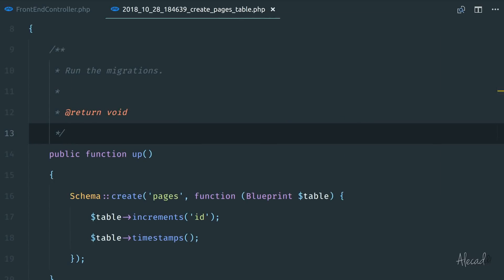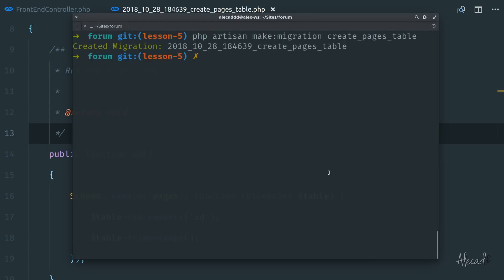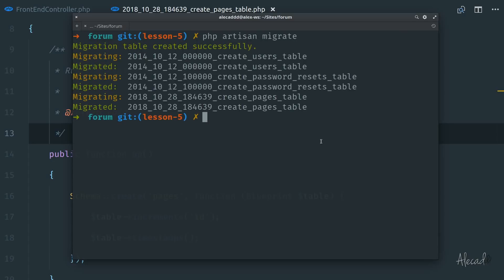why don't we run this migration and see what happens in our database? So if we open once again our terminal and we say simply, hey, PHP artisan migrate. And there you go, the migration should be successful.